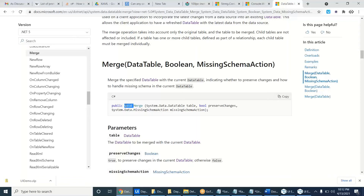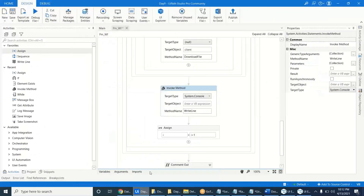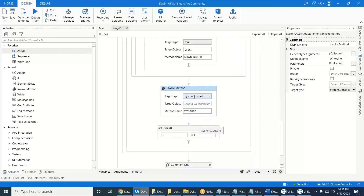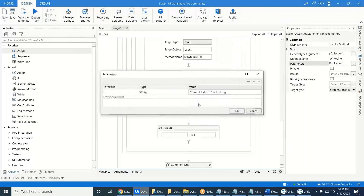To call such type of methods which do not return a value — if you want to call static methods, you have to use the class name, then directly the method name, and put the parameters inside the brackets.